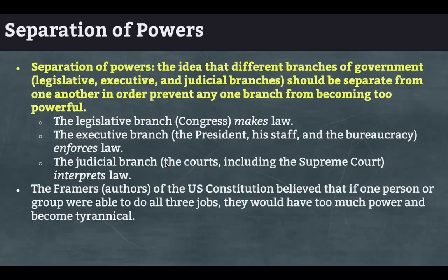Separation of powers is the idea that different branches of government — legislative, executive, and judicial — should be separate from one another in order to prevent any one branch from becoming too powerful. This is a way to make sure we don't end up with a king or some other single powerful decision-maker over all. These three branches were established so that no one could get a monopoly on power.